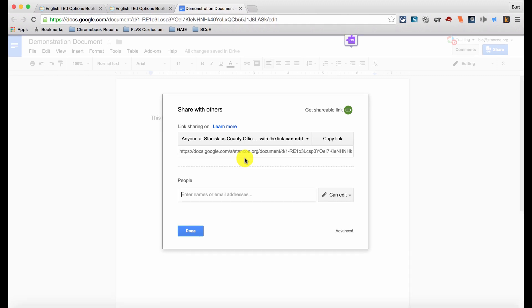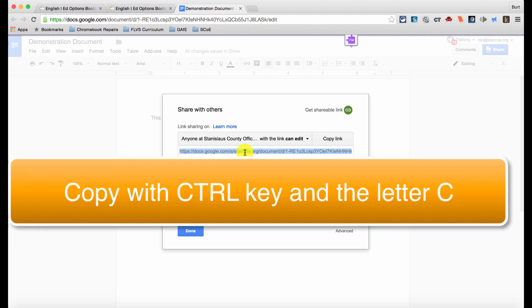To submit the assignment, click on the shareable link to highlight it. Copy it by holding the control key and the letter C.